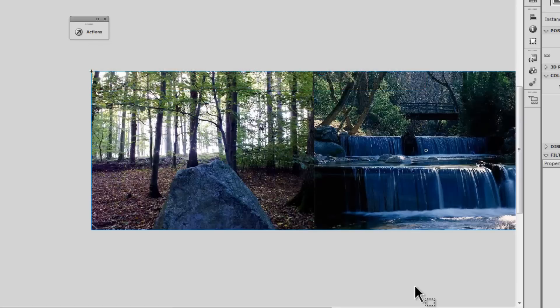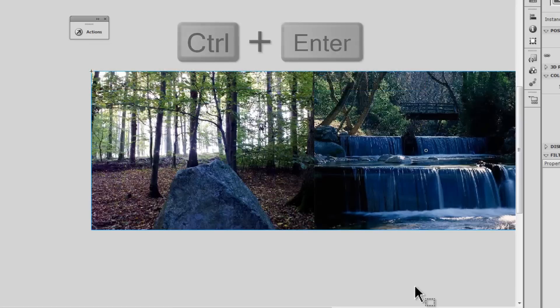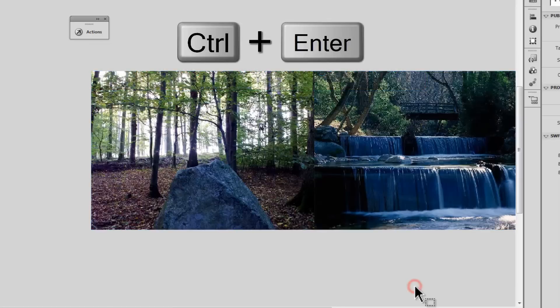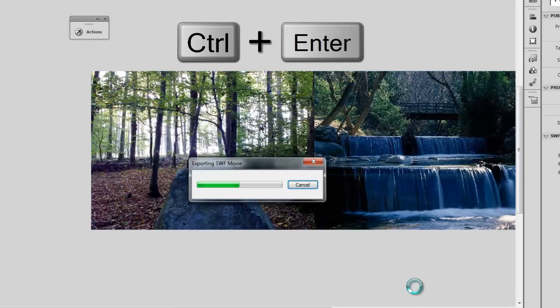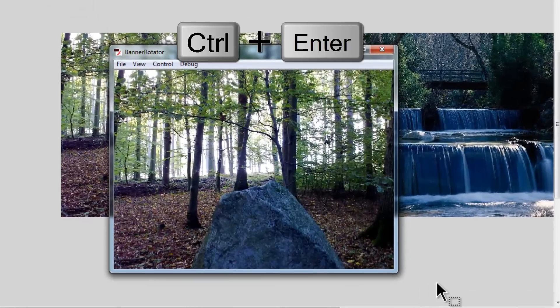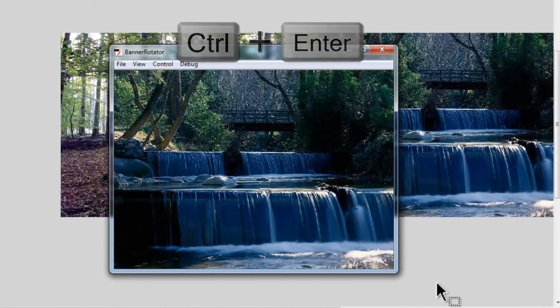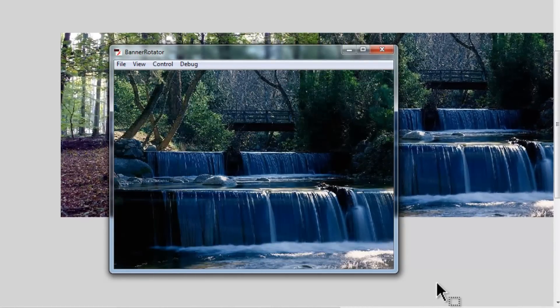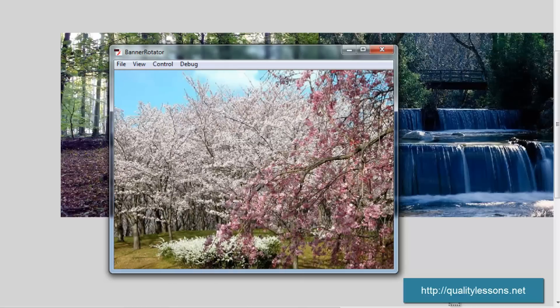Let me first show you a published preview by hitting CTRL+ENTER on the keyboard. This is the first picture, it tweens into the second picture which will take you to the third picture and go back to the very first picture.